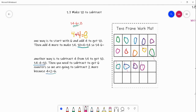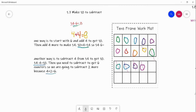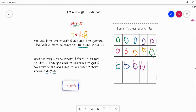6 is one of our addends, and 14 is our other addend — counting all 14 circles confirms that. Now let's count how many counters are left over that aren't crossed off: 1, 2, 3, 4, 5, 6, 7, 8. So we know that 14 minus 6 equals 8.